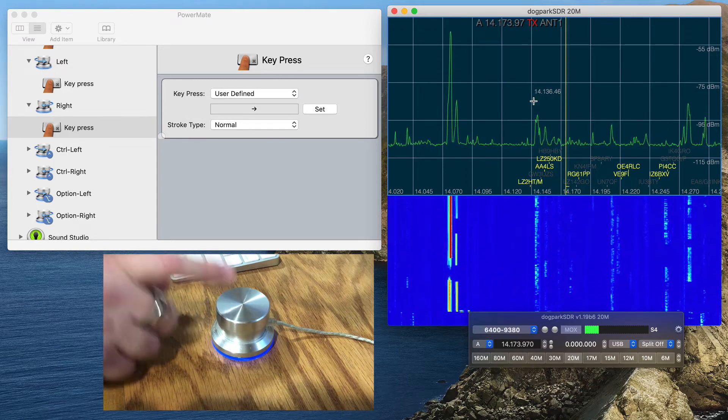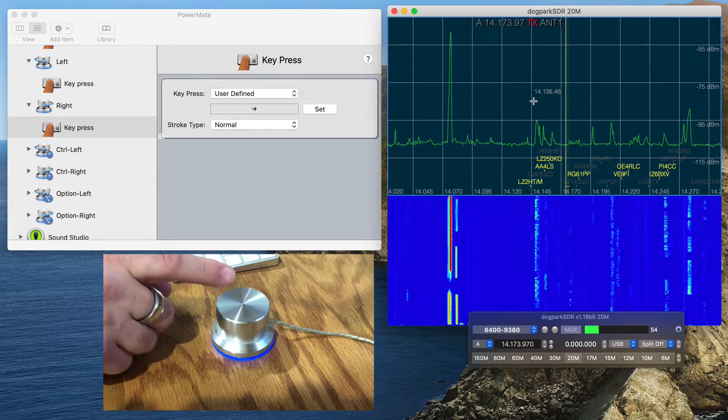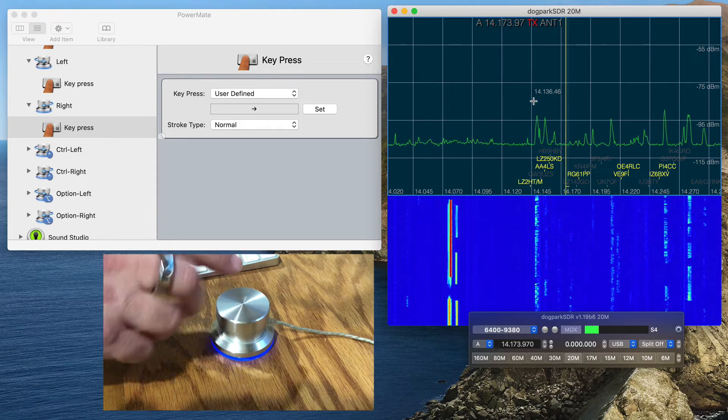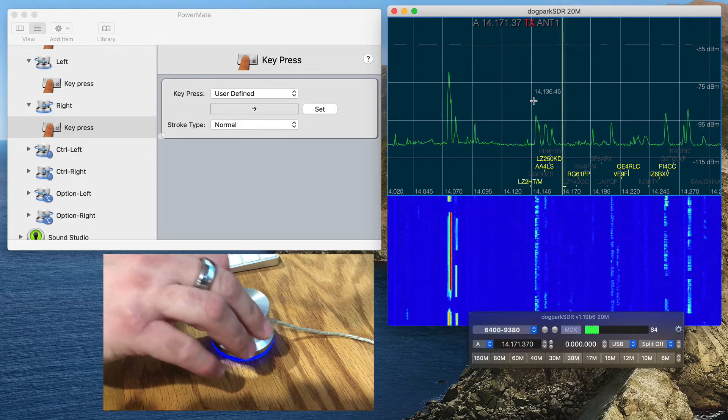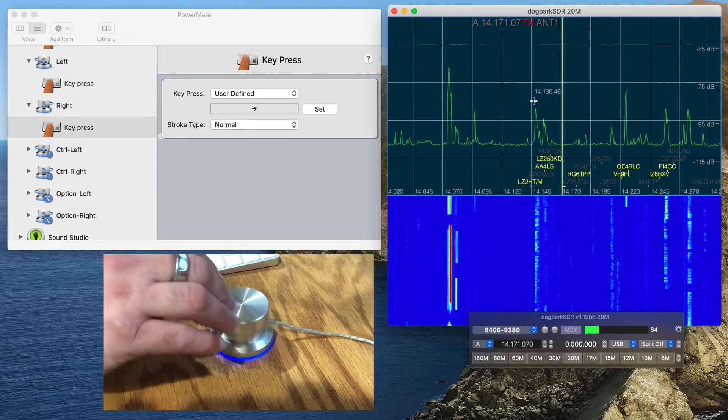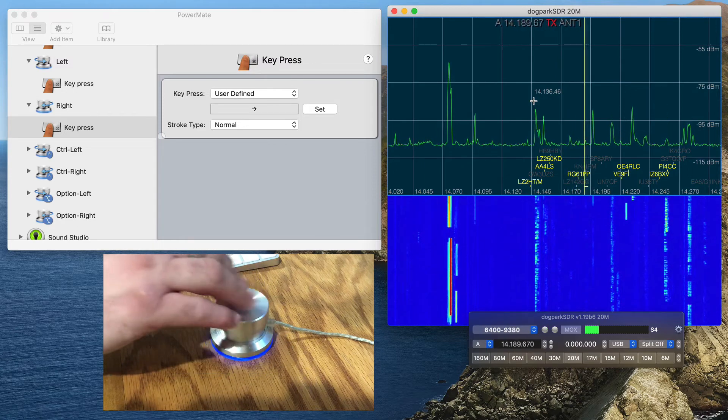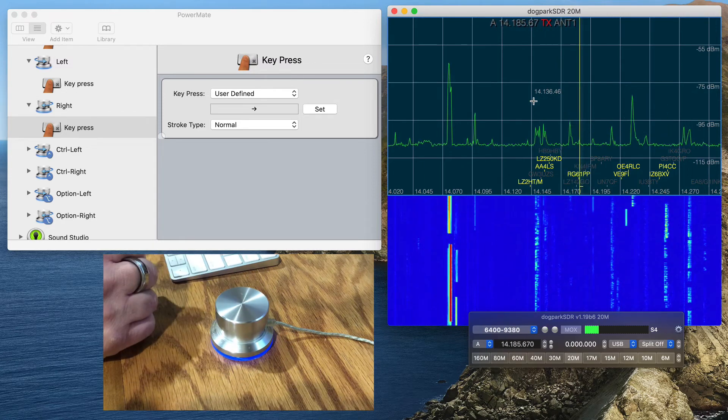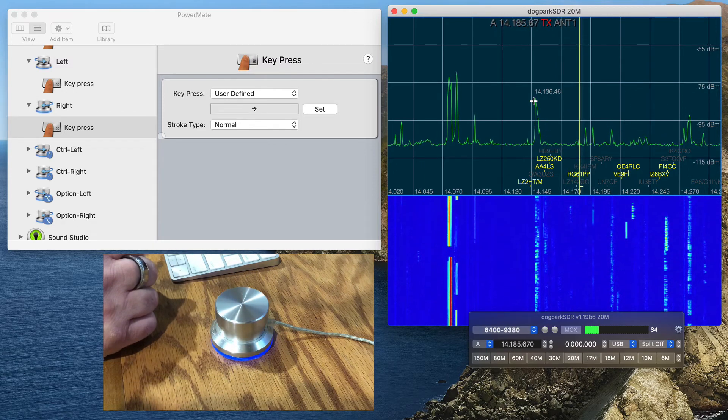They do make a Bluetooth wireless version. I haven't used it, but I really like the USB version of the Griffin Powermate. Fantastic way for operating your Flex 6400 with Dog Park SDR software.